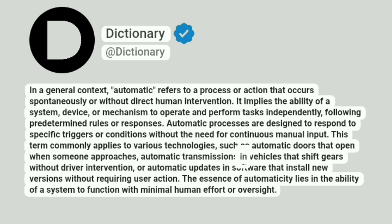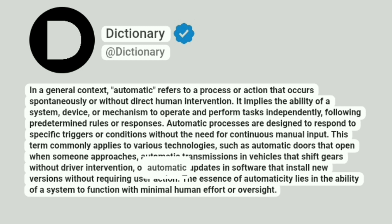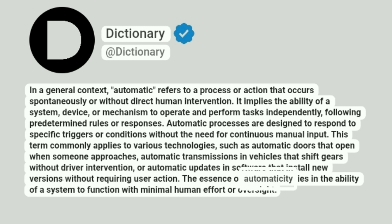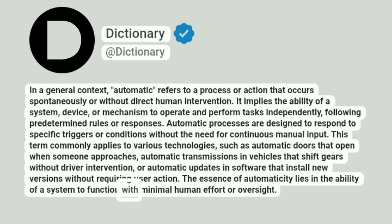Other examples include automatic transmissions in vehicles that shift gears without driver intervention, or automatic updates in software that install new versions without requiring user action. The essence of automaticity lies in the ability of a system to function with minimal human effort or oversight.